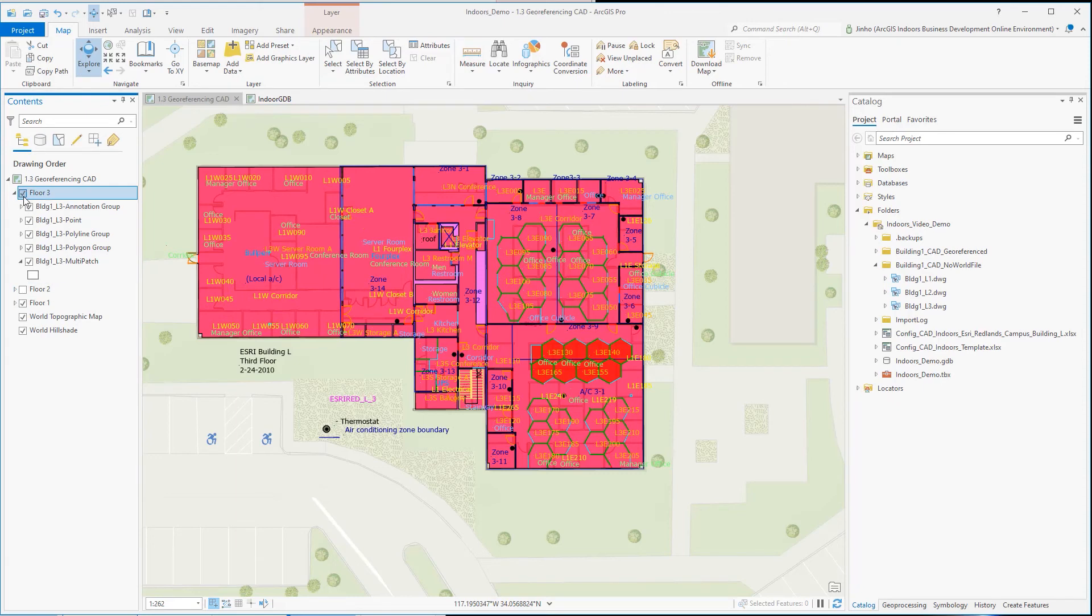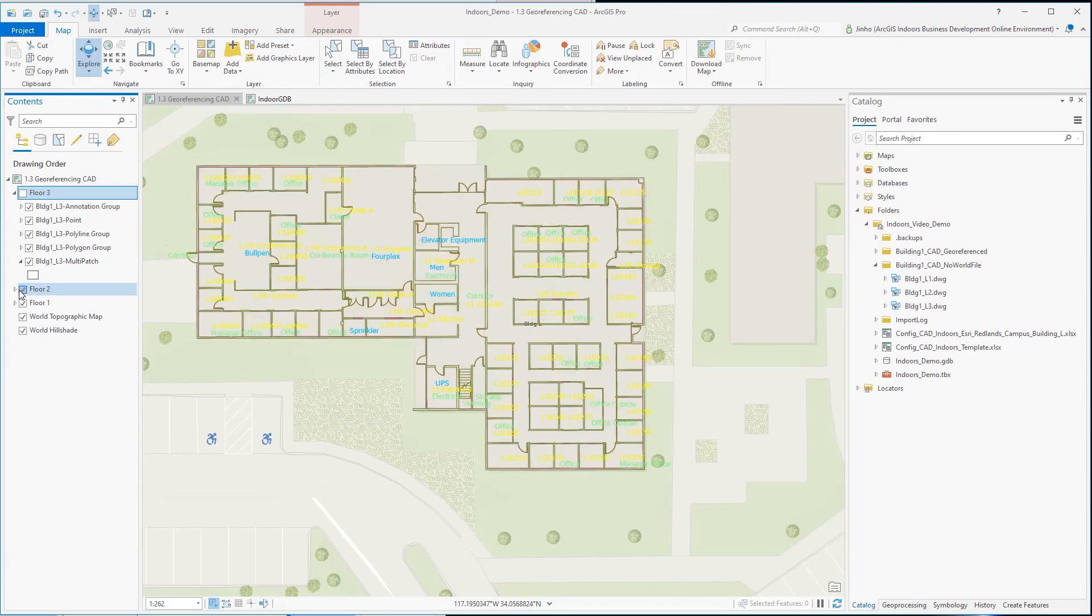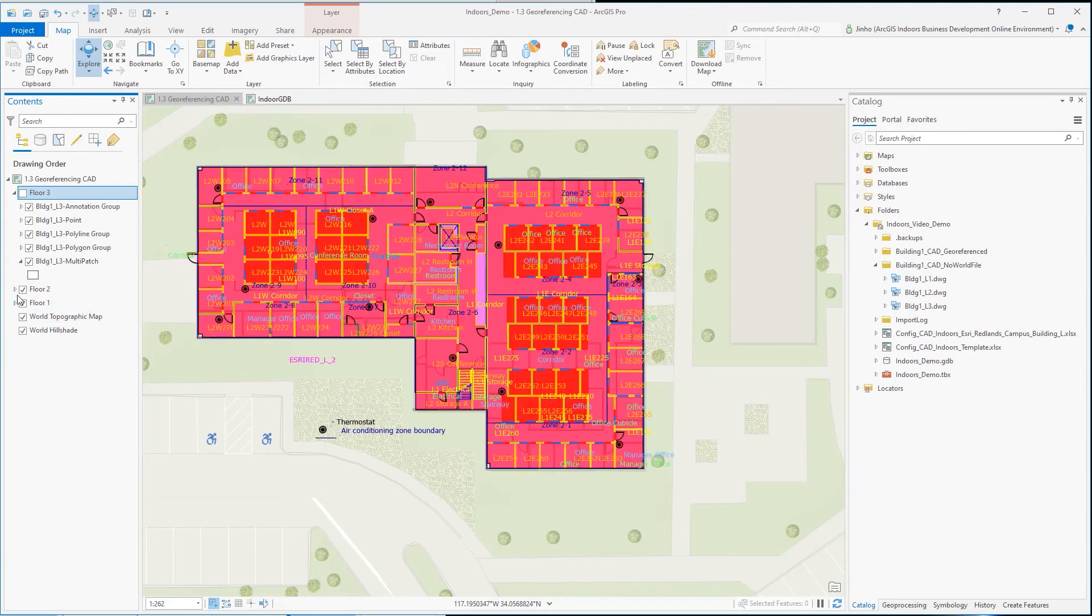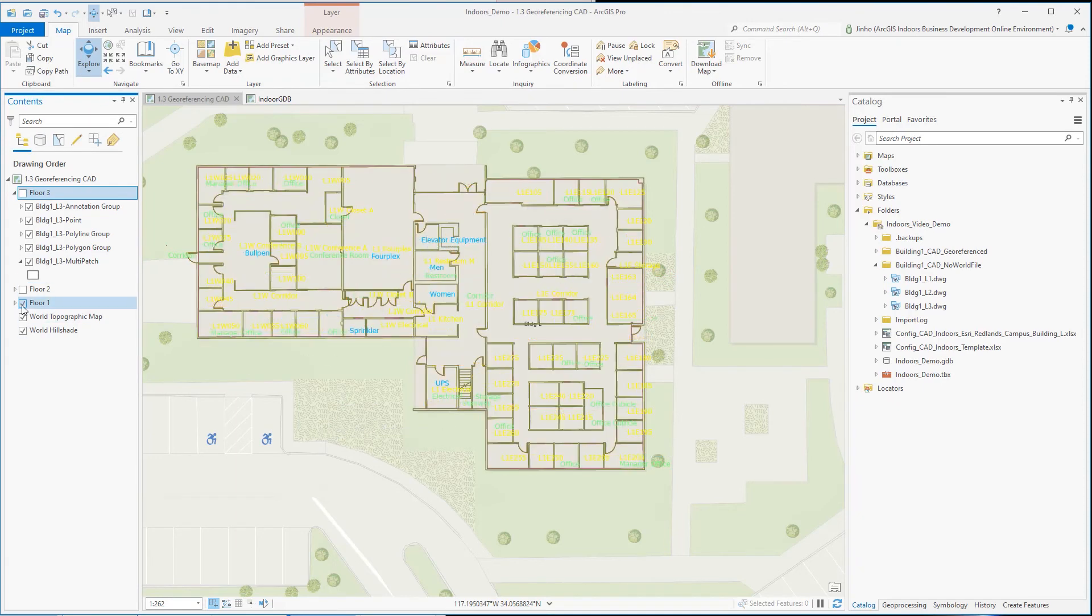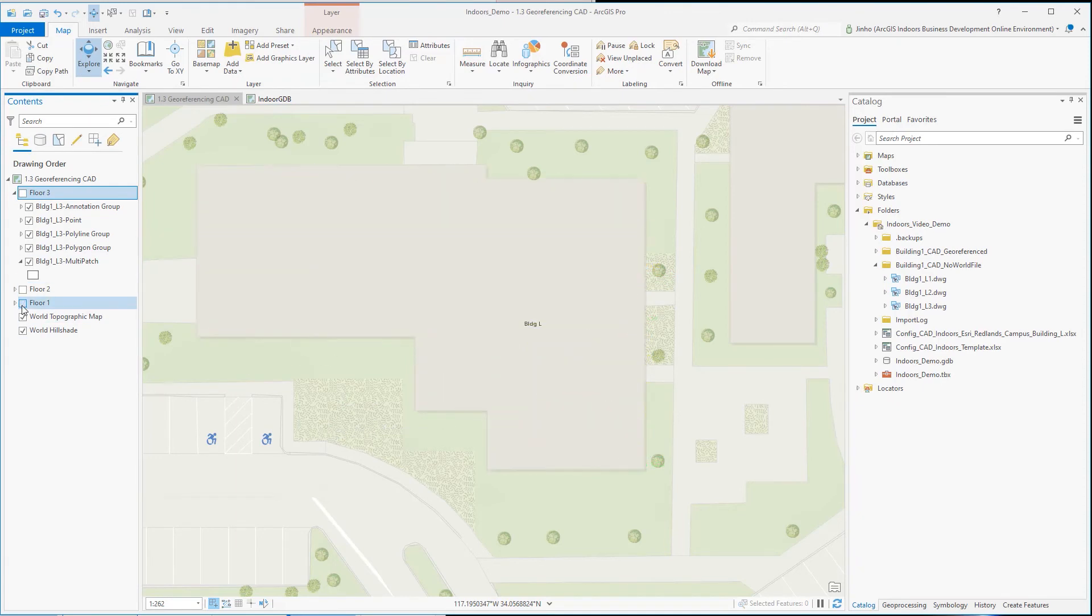This concludes the demonstration of georeferencing floor CAD drawings for ArcGIS Indoors. Thank you for watching.